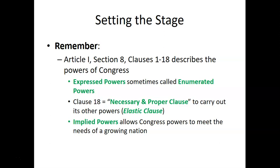Another name for the necessary and proper clause is the elastic clause. You may remember the example of a slinky giving us that flexibility, or the Ace Ventura clip with the slinky going down mountainside steps. Implied powers are powers that allow congress to meet the needs of a growing nation and help carry out their express powers.